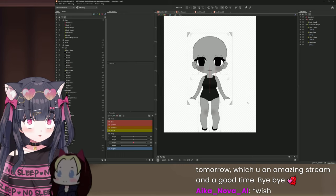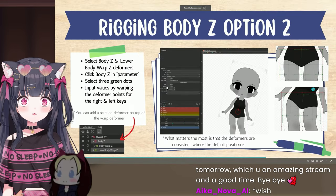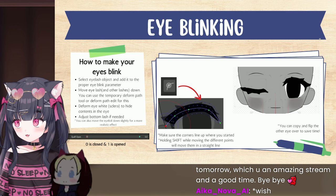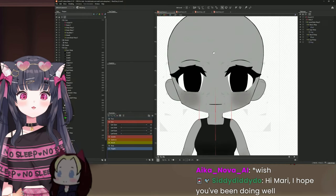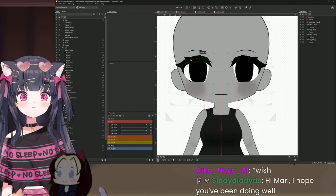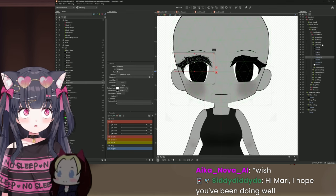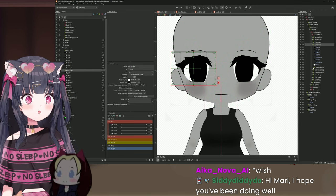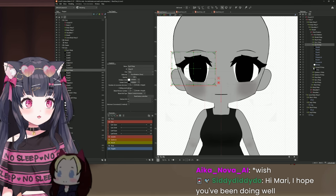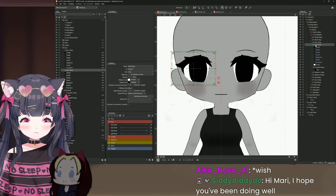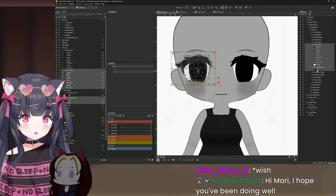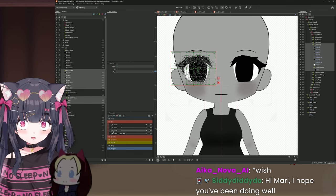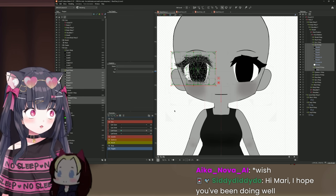Now we can focus the rest of the stream on eye blinking. Click on any part of the eye to open up the Eye R Warp contents. Under Eye R Warp, open that folder — hold Shift and select from the top all the way down to the iris. Then go to Eye R Open under the Parameter Palette, click the two dots. The 1 and 0 represent opened and closed.